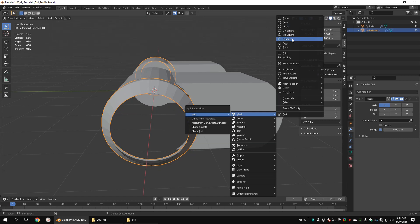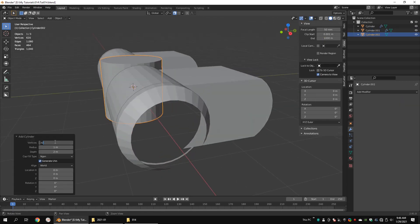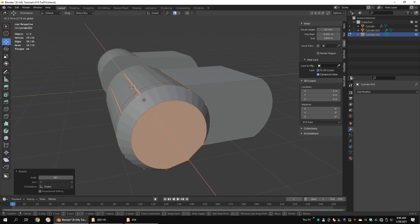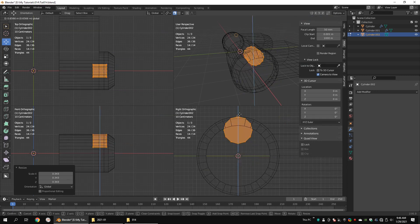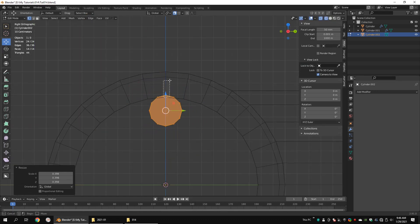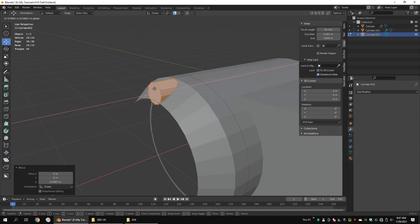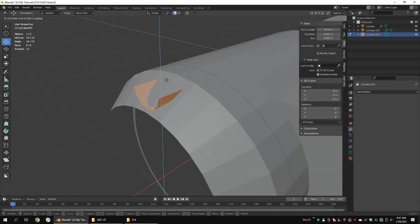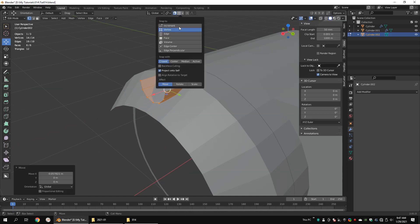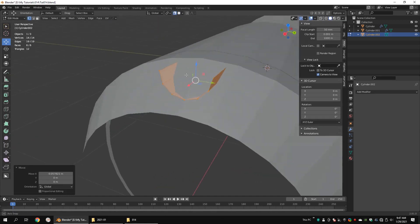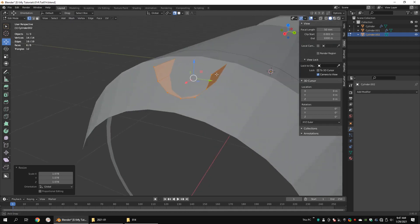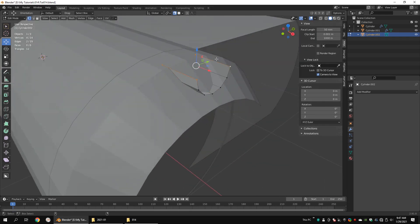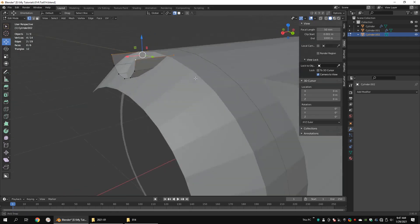Add another polygon cylinder and set the vertex count to 12. Rotate it 90 degrees around the Y axis. Scale it down and move it into position. Delete the top vertices. Turn on snapping and choose face. Now snap the vertices to the top faces of the other cylinder. Select these vertices and make a face.